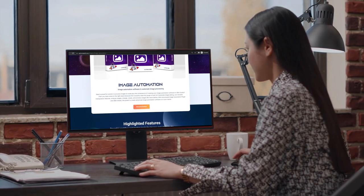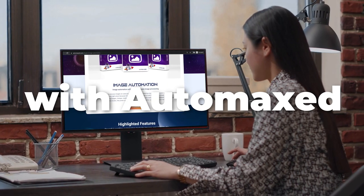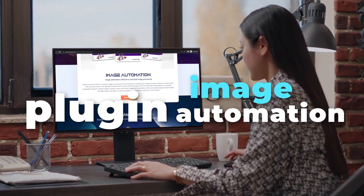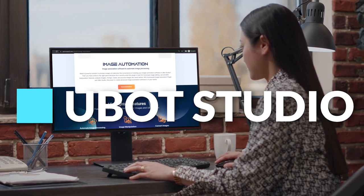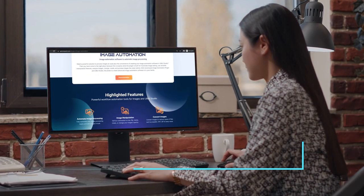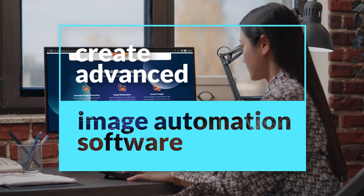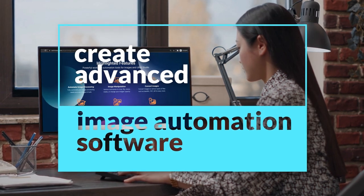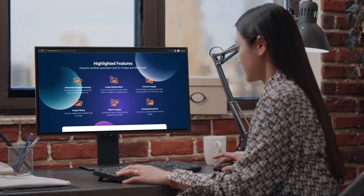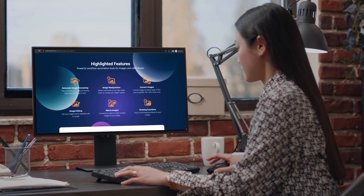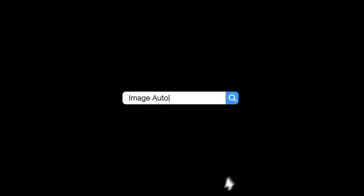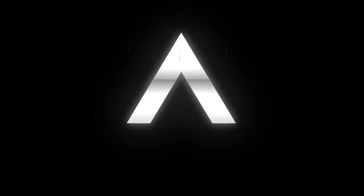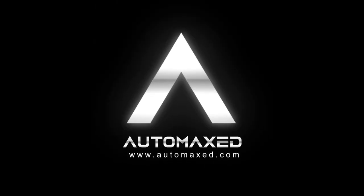With the Automaxed Image Automation plugin in UBot Studio, you can create advanced image automation software. Get your copy at automax.com.